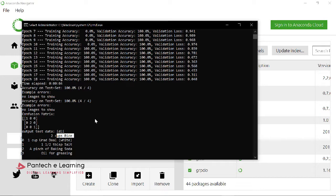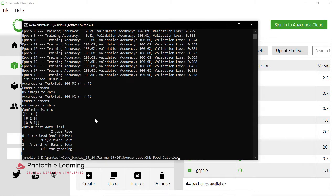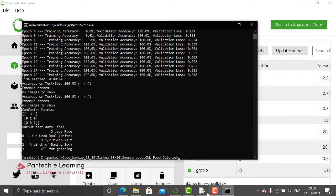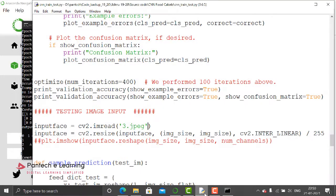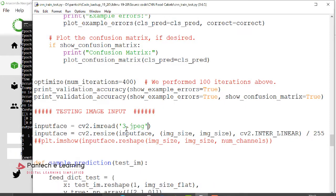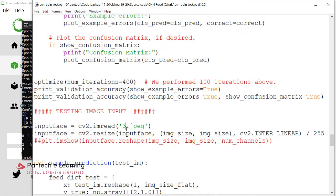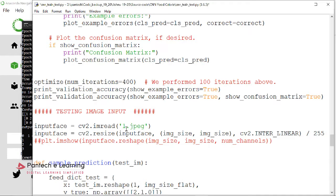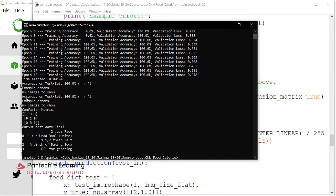So likewise, I will give another input - 4.jpg. Now let us run that.